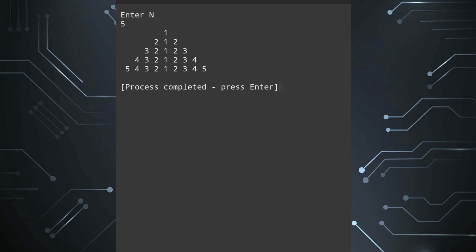You see here I am asking the number of rows which is 5 and the pattern is at first line after 4 spaces 1, then second line or row after 3 spaces 2 1 2, then 3 2 1 2 3, then 4 3 2 1 2 3 4 and so on.